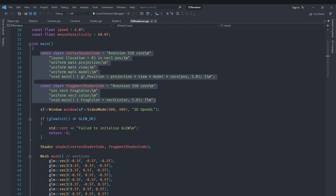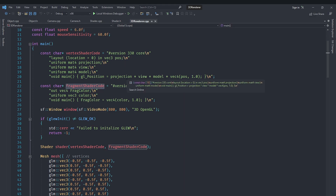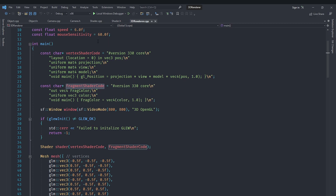Currently we have a shader class, but the vertex shader code and fragment shader code are defined as strings. As we want to write more complicated shaders to take into account lighting and other stuff, this won't work because these shaders are very basic — they can fit inline, but for more complex shaders we want them in their own separate files.